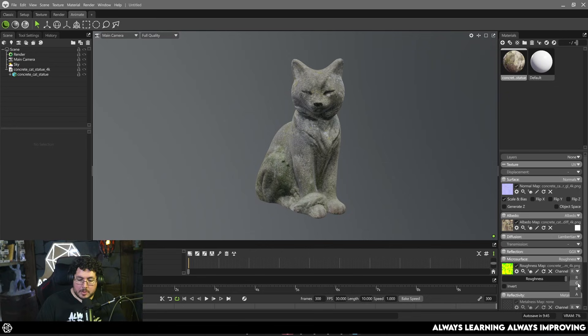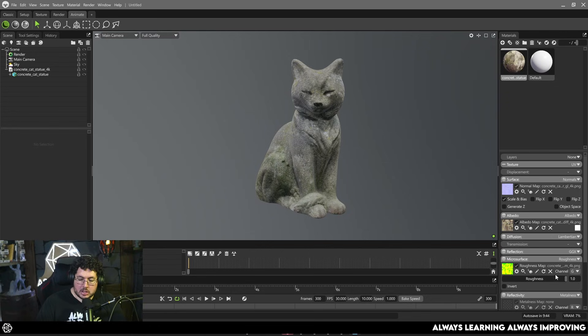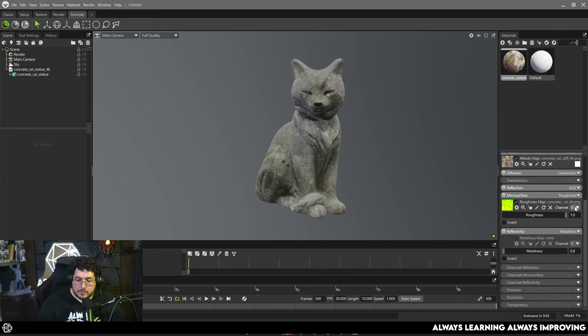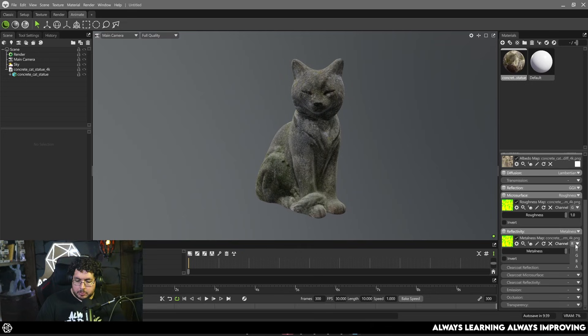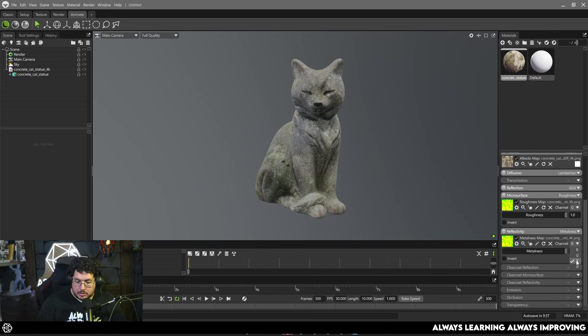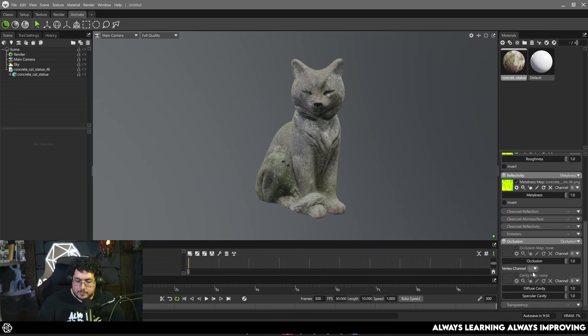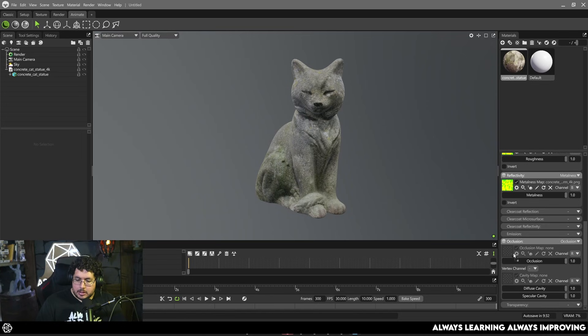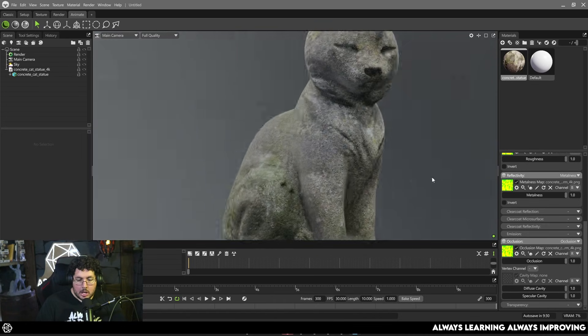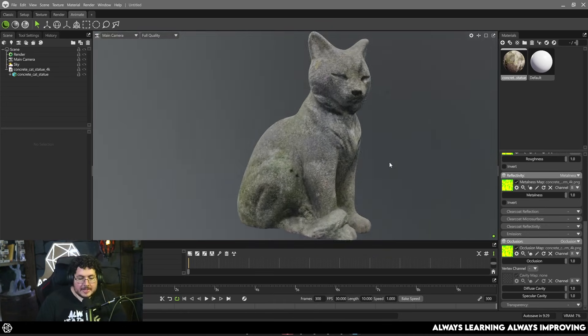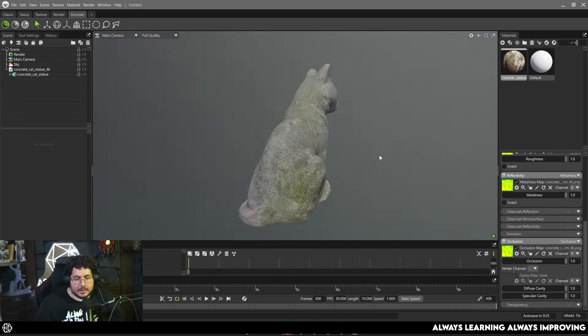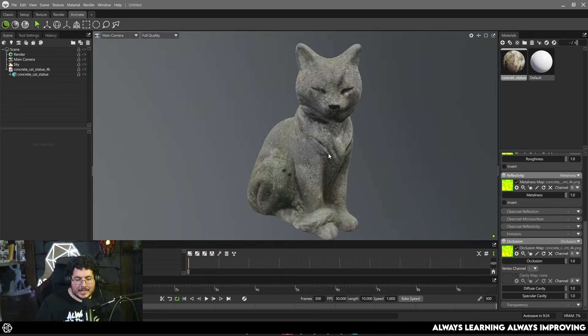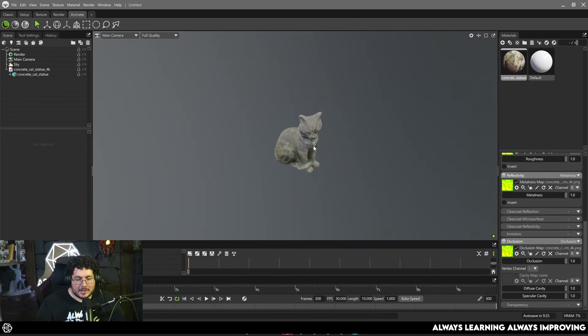And we're going to use the ambient occlusion roughness metallic, so this is remember a three-part map that each channel saves one of the informations. Roughness is going to be on the green channel, metallic is going to be on the blue channel which in this case we have absolutely no metallic so we don't need to worry about, and we need to enable occlusion and save the occlusion from the red channel right there. So there we go, this is the high poly.